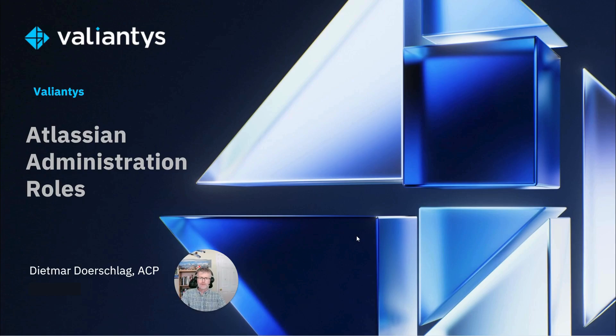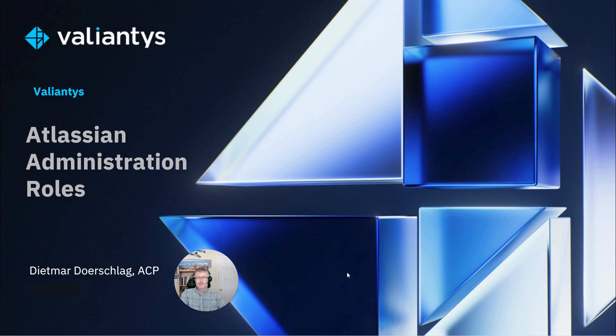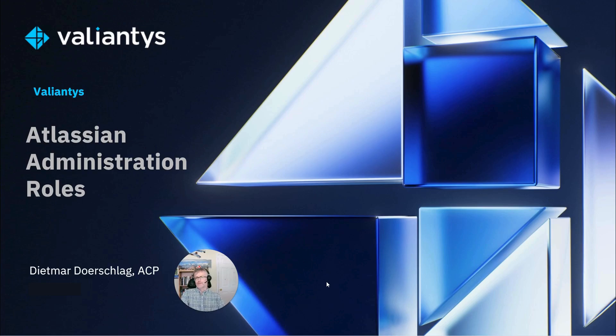I'm a certified Atlassian business consultant with Valiantis and we are the largest platinum solution partner solely focused on the Atlassian ecosystem.